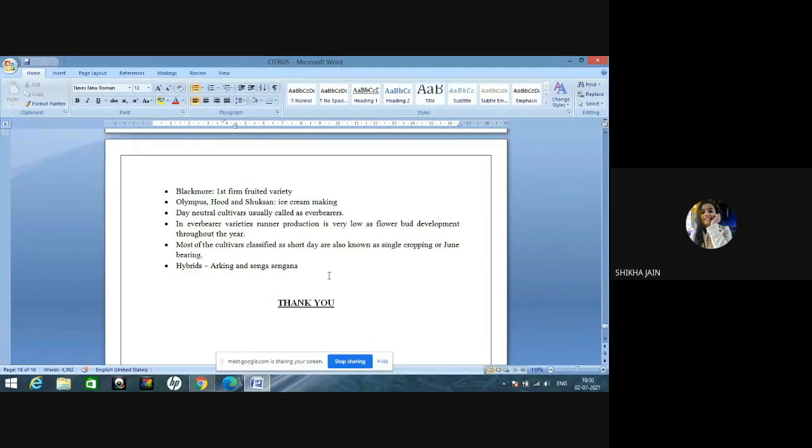That's all from my side. Thank you all for listening. The moderator clarifies that Vitamin P is also called rutin and is found in citrus fruits. A question is raised about bahar treatment: we have to withhold irrigation one to one-and-a-half months before flowering to regulate flowering. In citrus and guava, this system is followed. There are three types of bahar. In guava, ambe bahar is most important. In case of citrus, we regulate the crop using chemicals, deglazing treatment, or withholding irrigation.